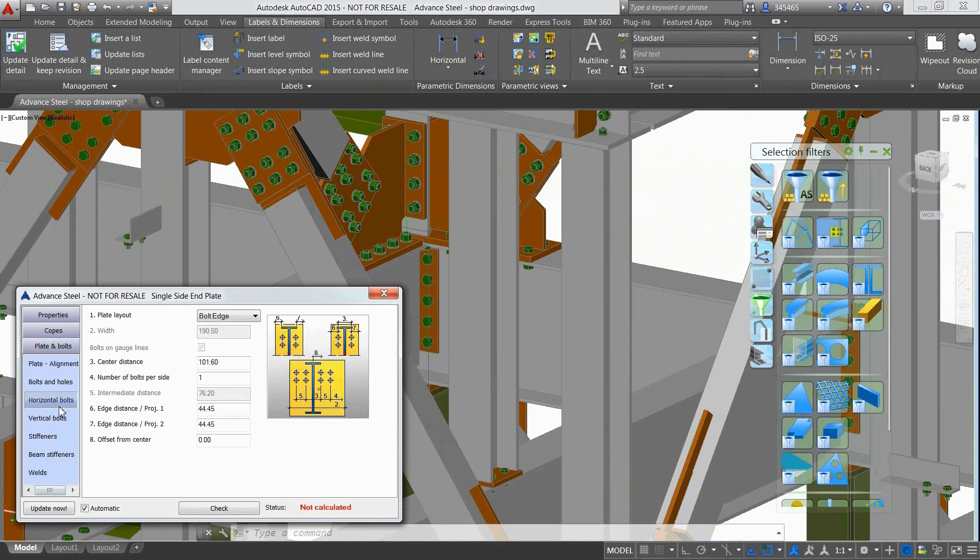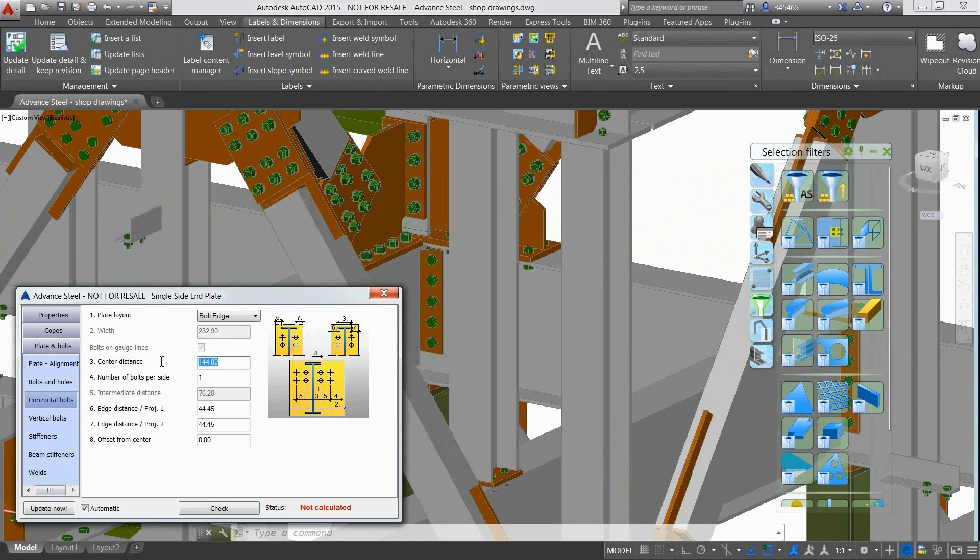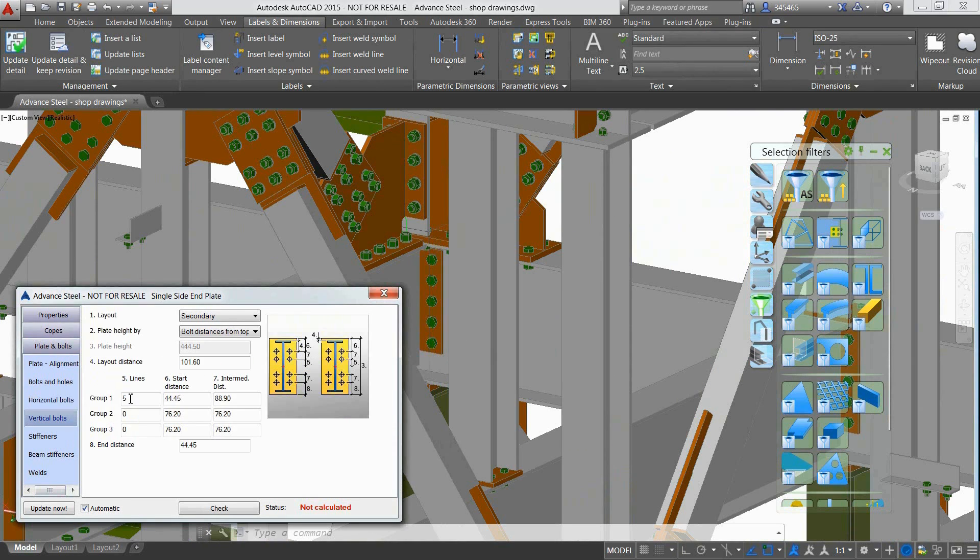At any time you can go back to your 3D model and make modifications such as modifying the bolt distance and quantity for this steel connection.